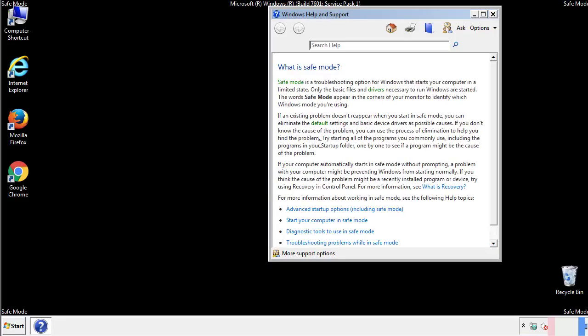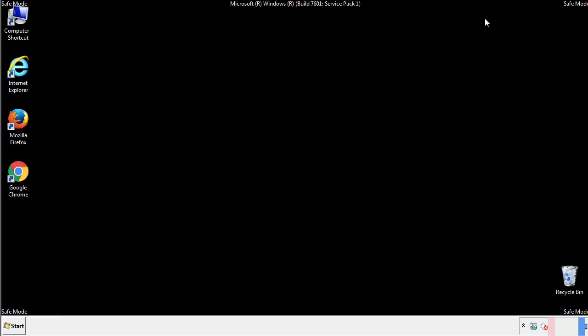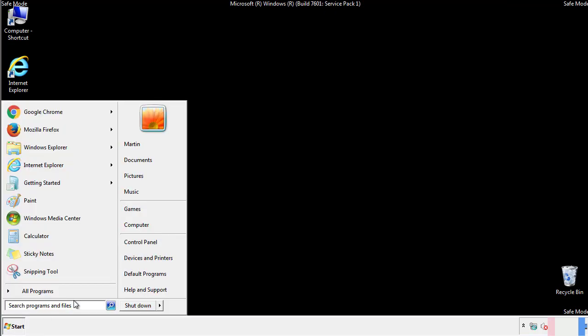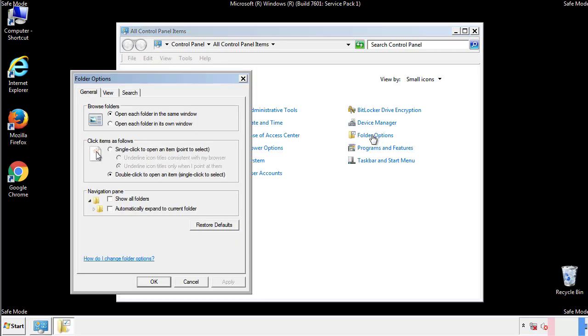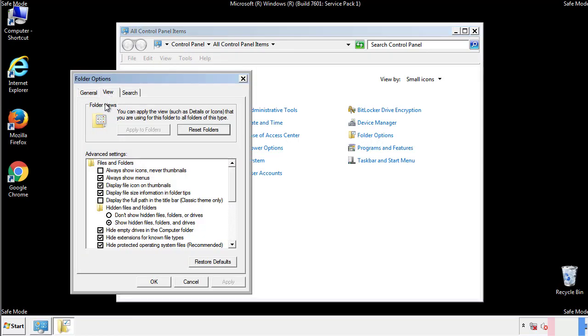Before we get started, we want to make sure that all the files and folders are visible. From the control panel, click folder options, view, and click the check box to make sure that we don't miss anything.